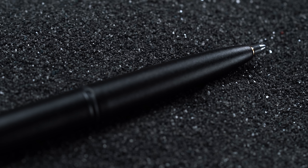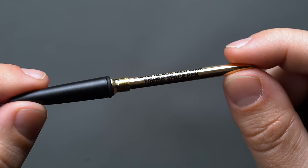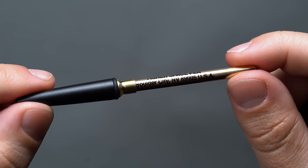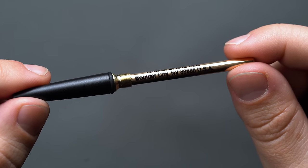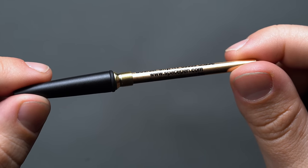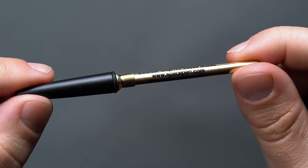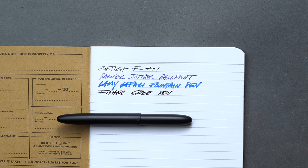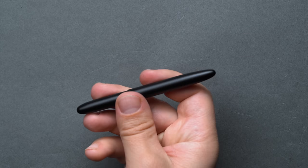In terms of refills, once the ink runs dry, your best bet is to just pick up a dedicated Fisher replacement from their site, which can be found for about $8. For EDC, the space pen is one of the smallest on our list at just 3.77 inches when closed, making it one hell of a pocket companion.